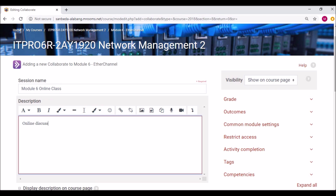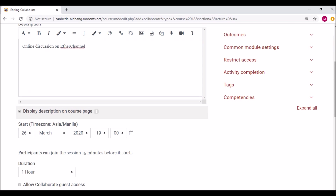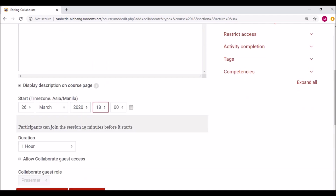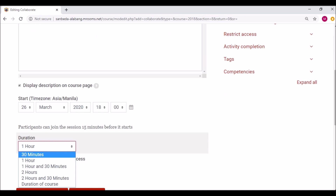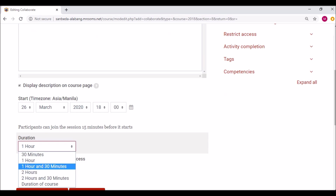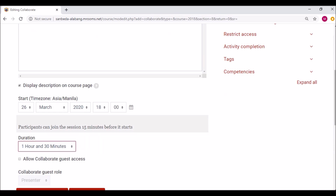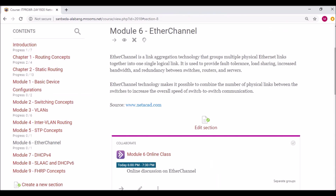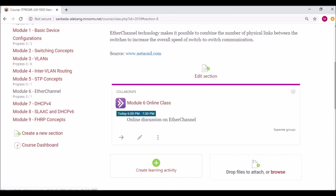Although optional, you can add a description and check to display it on the course page. Next, set the date and the time. By default, duration is an hour, but you can set it to a shorter or longer period. Note that you and your student participants can join the online session 15 minutes before the start time. Guests may also be invited, but leaving that unchecked means only the students enrolled in your course will be able to join. Then click the Save and Return to Course button — the activity is now created and will be visible to your students.